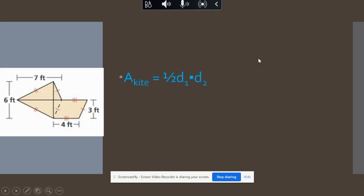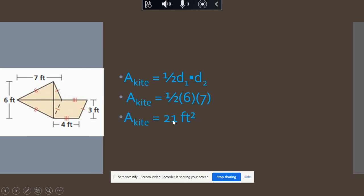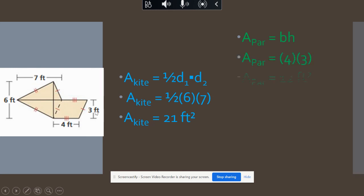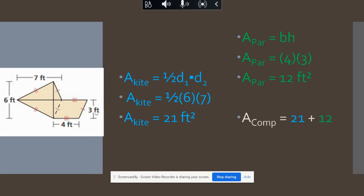For the area of our kite, the diagonals are six and seven. One-half times six times seven — half of six is three, times seven is 21. For the area of our parallelogram, the base is four and the height is three, so four times three gives us 12. Adding them together: 21 plus 12 gives us 33 feet squared.